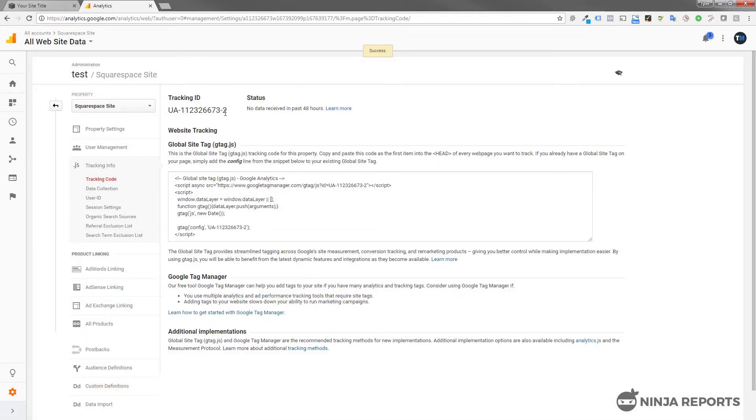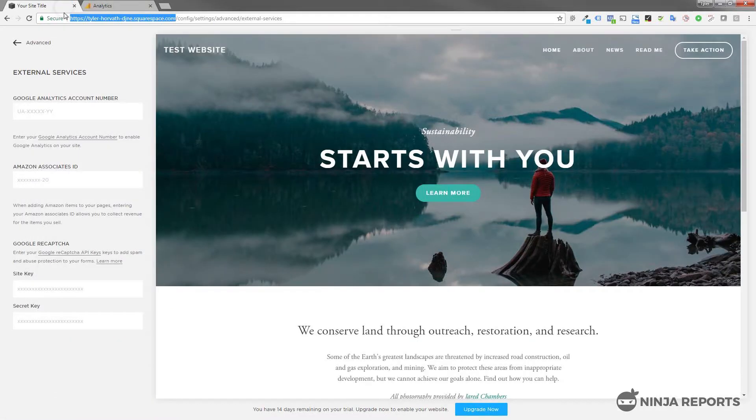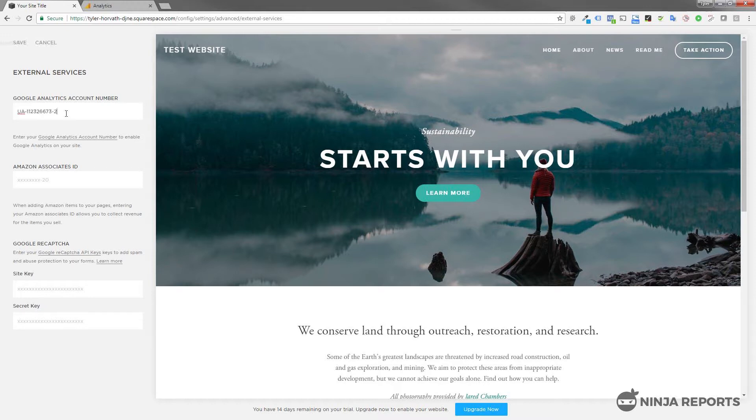Now that will spit out an ID and all you have to do is copy that tracking ID, then go back into your Squarespace back end and paste that in there, then click Save.